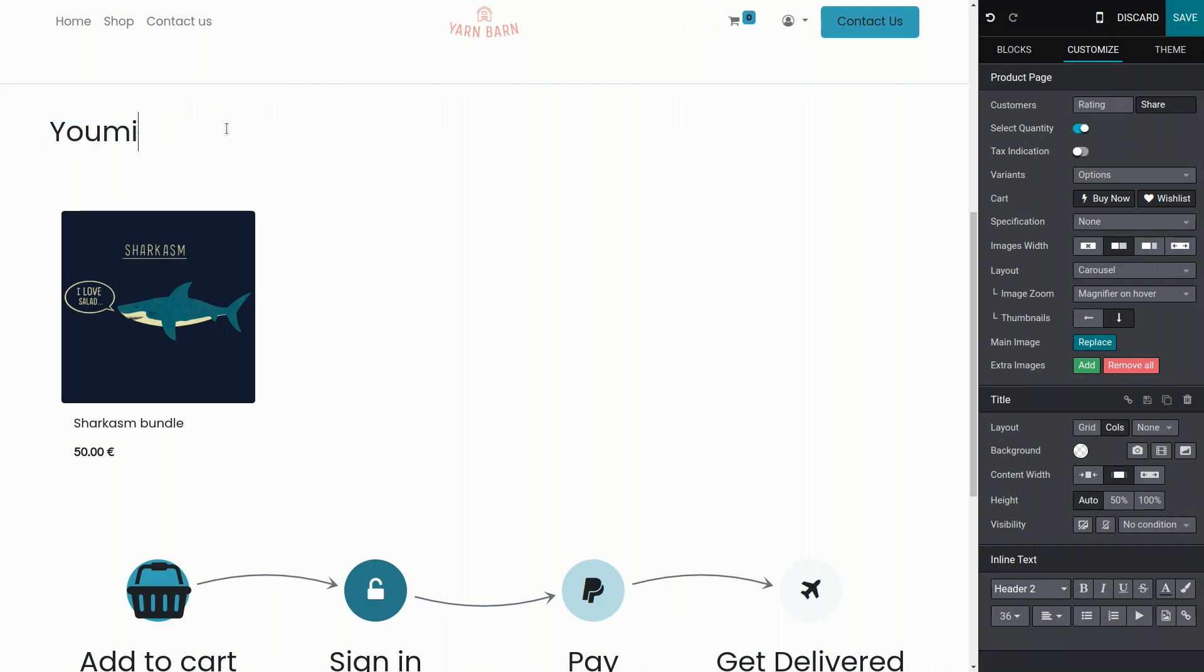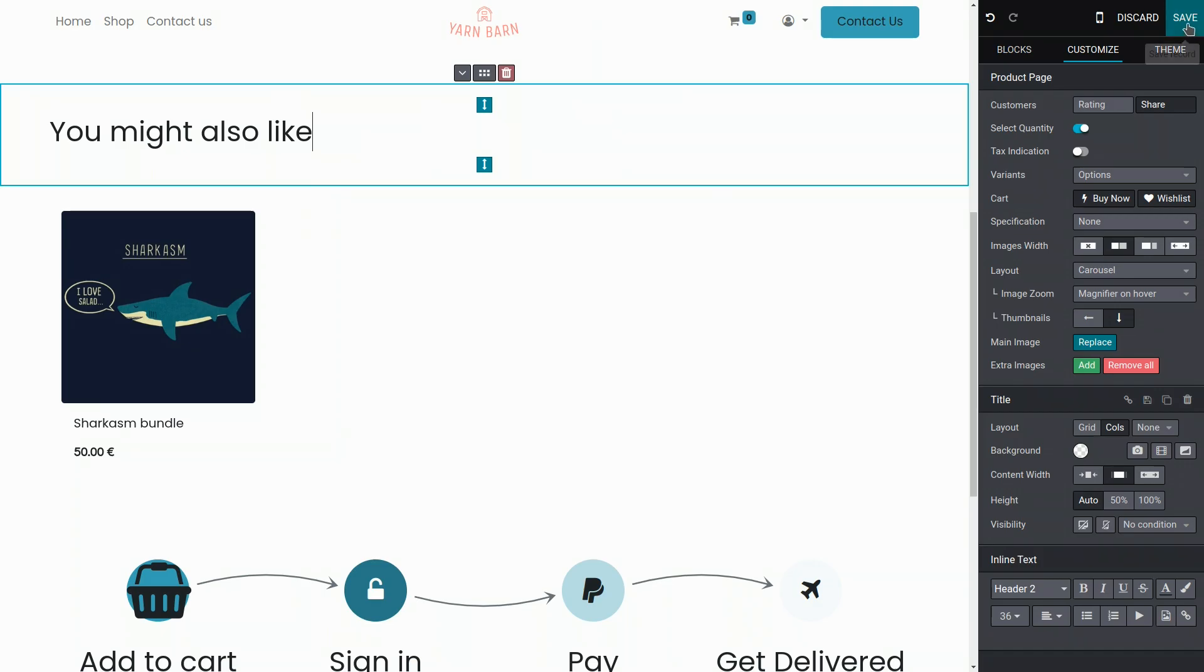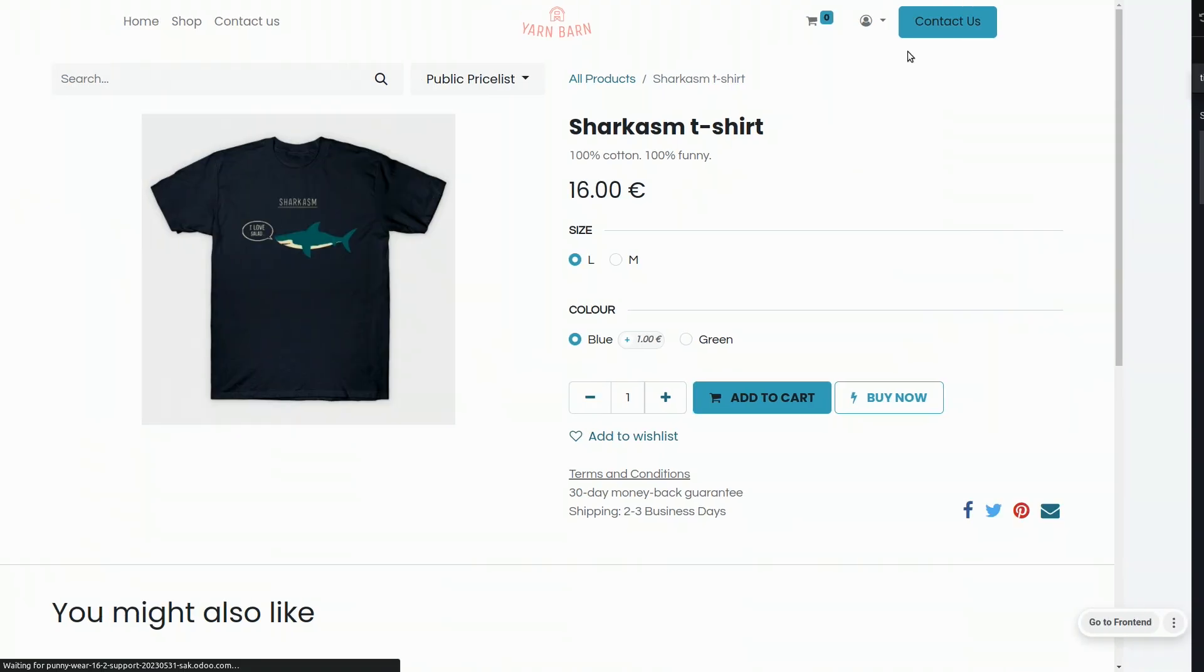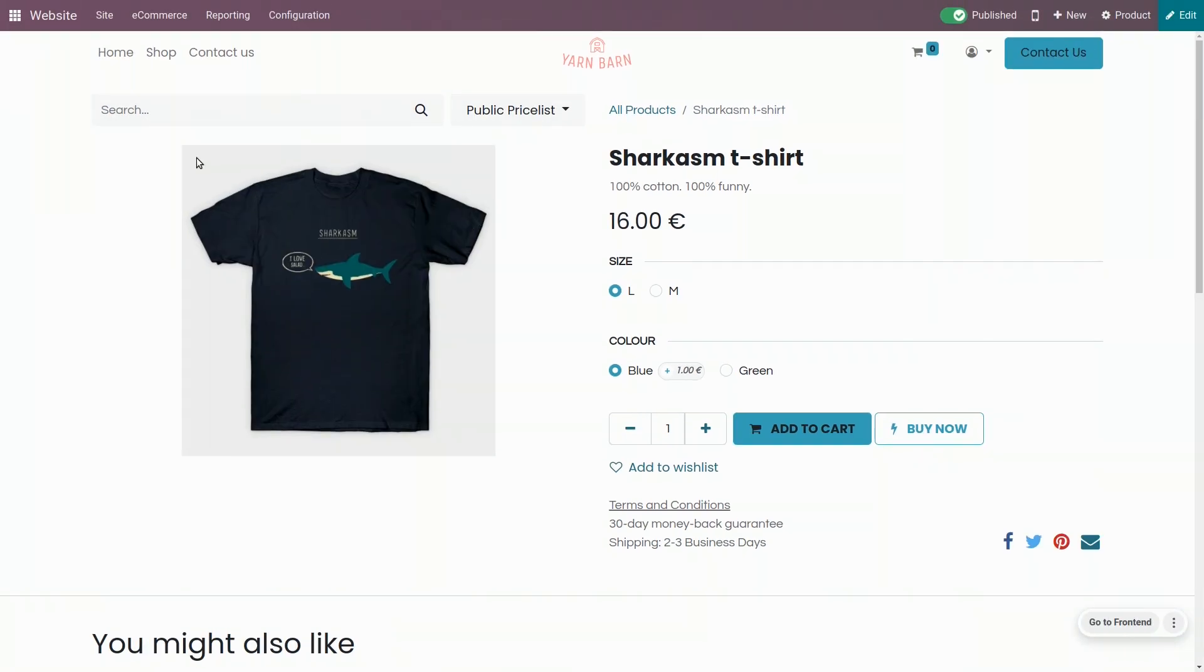So let's put 'you might also like.' I think it's perfect like this. So let's save it and see how it looks. Perfect.